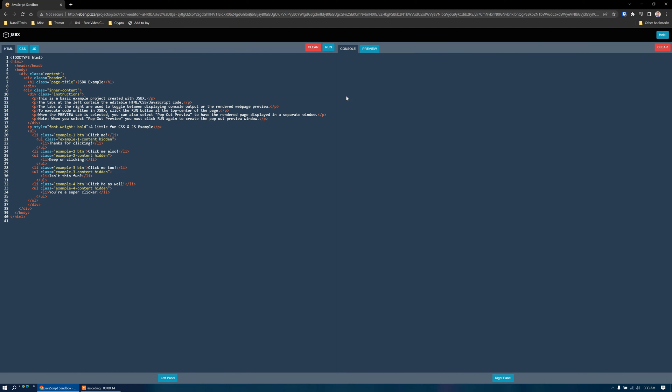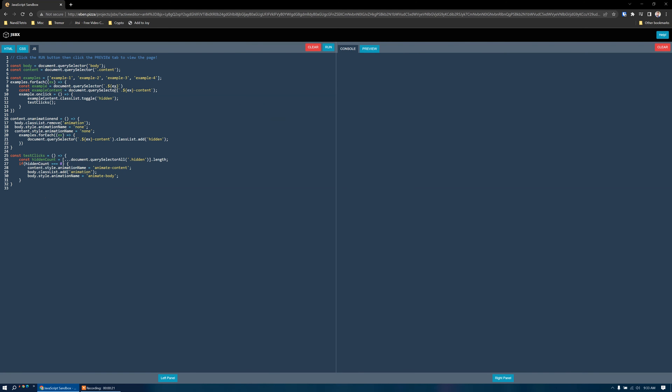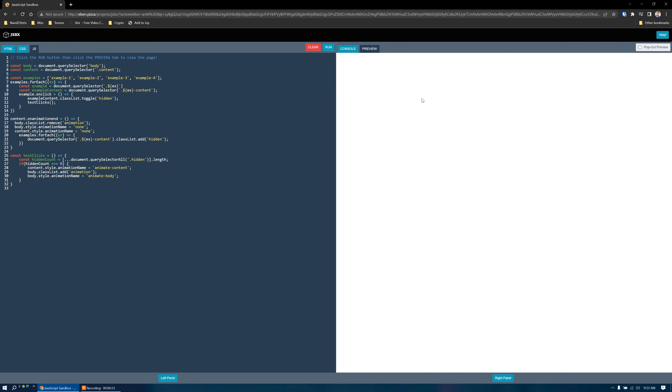Over here on the right, we have the console tab that displays any console log output or console error output from your JavaScript. We also have a preview panel which will render our compiled HTML, CSS, and JavaScript from the left panel.